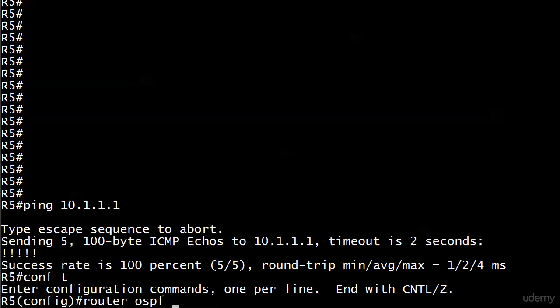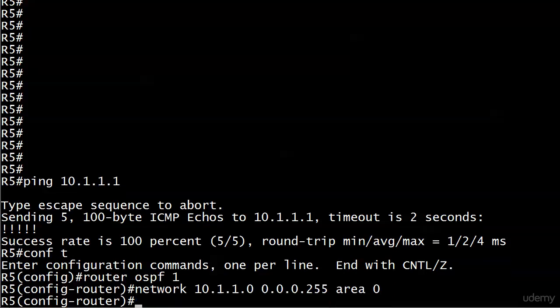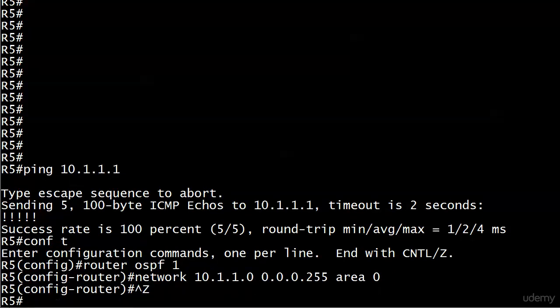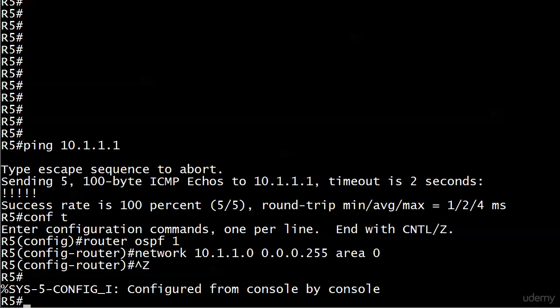And conf t, router OSPF 1, network 10.1.0.1.0 0.0.0.255 area 0. And that would be it. Not exactly a complicated OSPF deployment there. We know exactly what's going on.